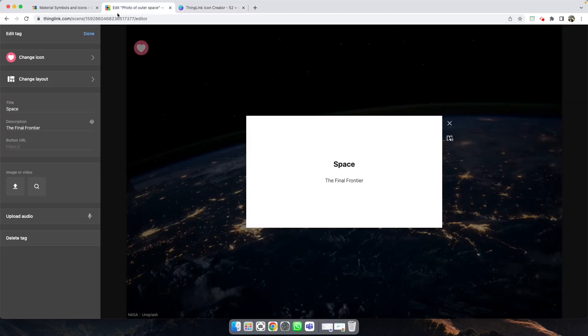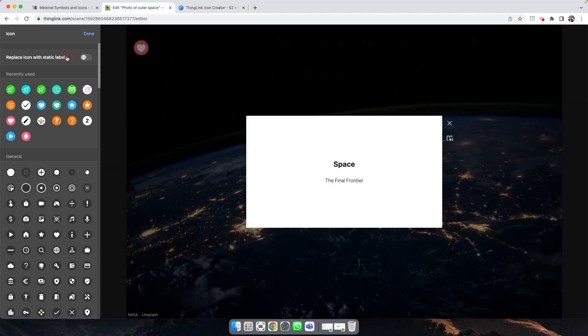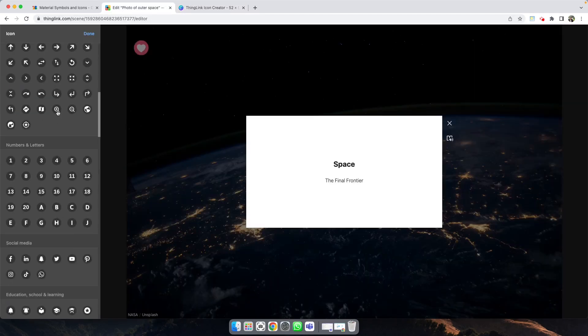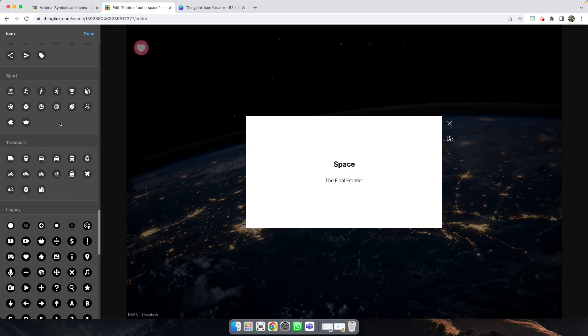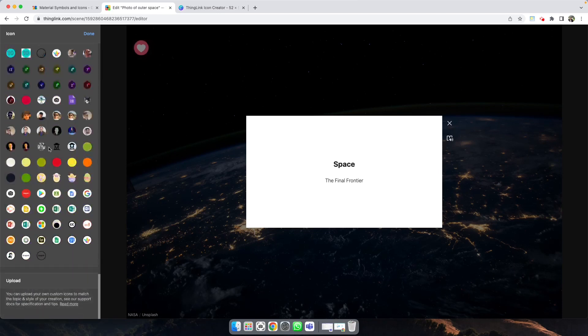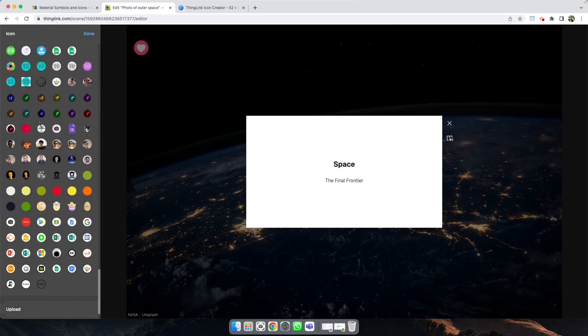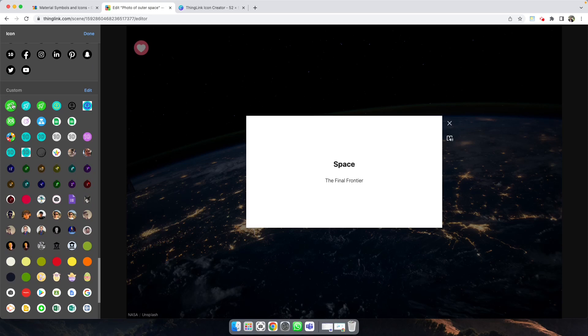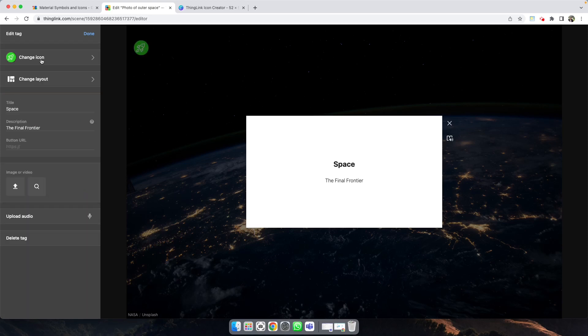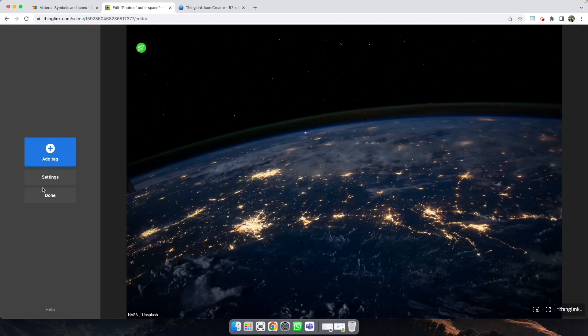Over in ThingLink, to change your icon, scroll down and you'll be able to upload your custom icon, which will appear here. Then you can change your icon, and when ready, click Done and Done again.